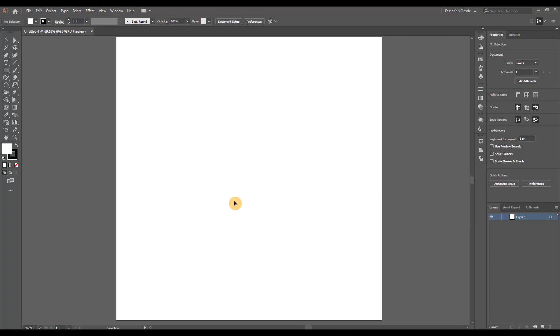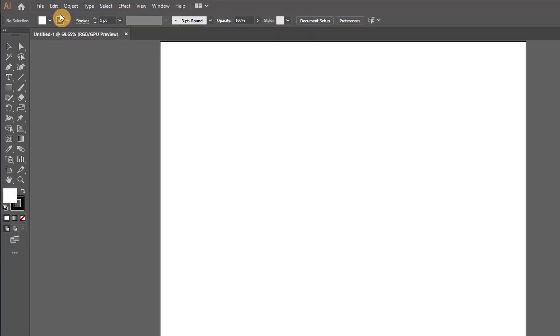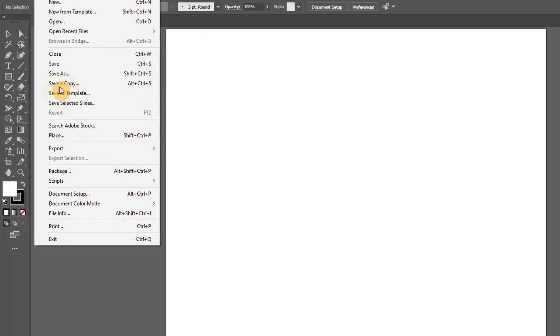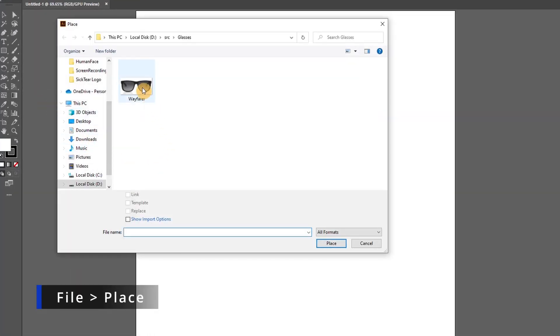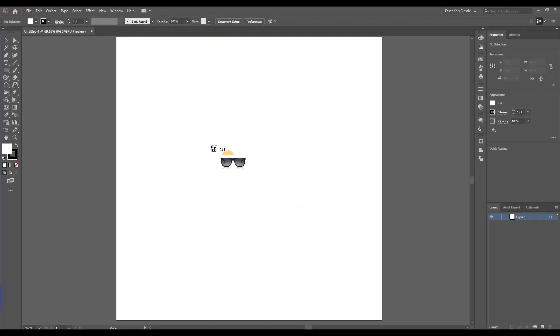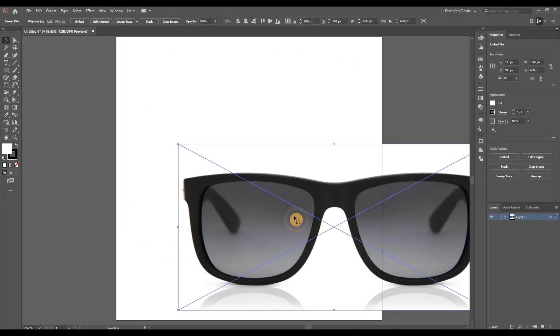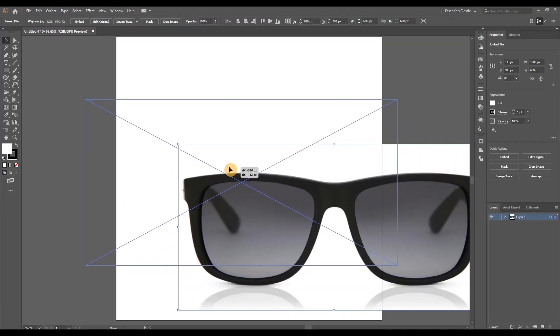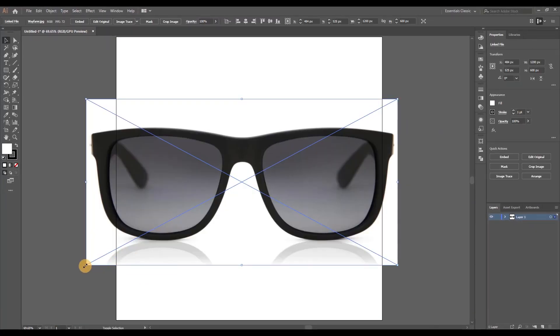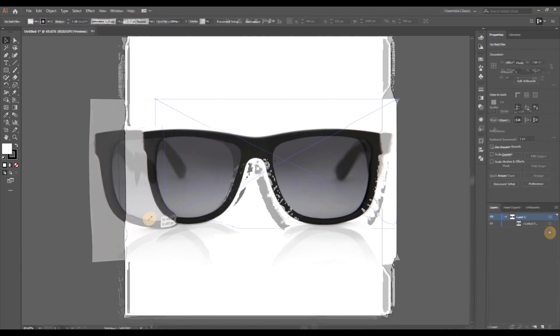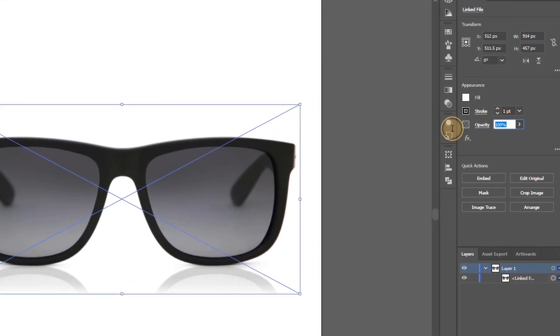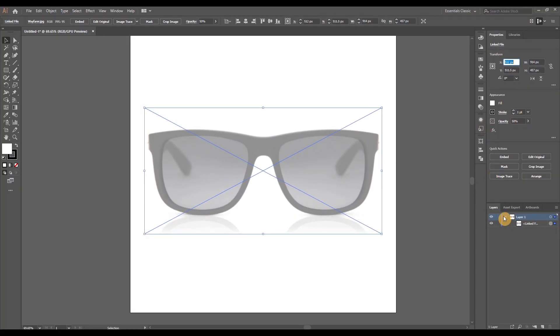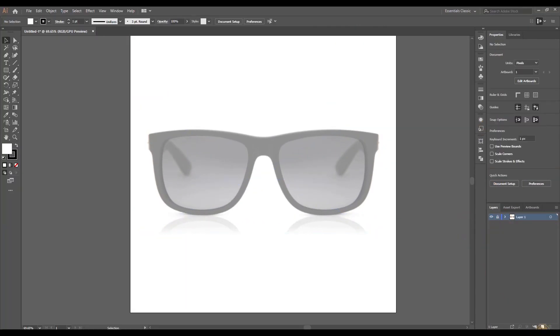Alright, first we're gonna import the reference photo of some glasses that we will trace, so let's go to file, place, and for this example I'm using arguably the most common frame style. Let's select the image and set the opacity to 50% and then let's create a new layer on top of it.